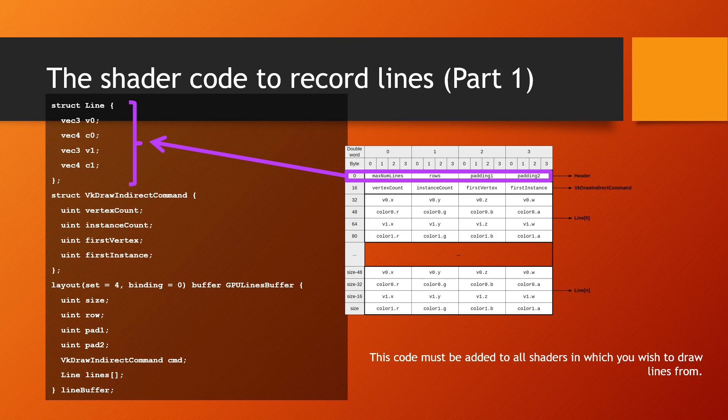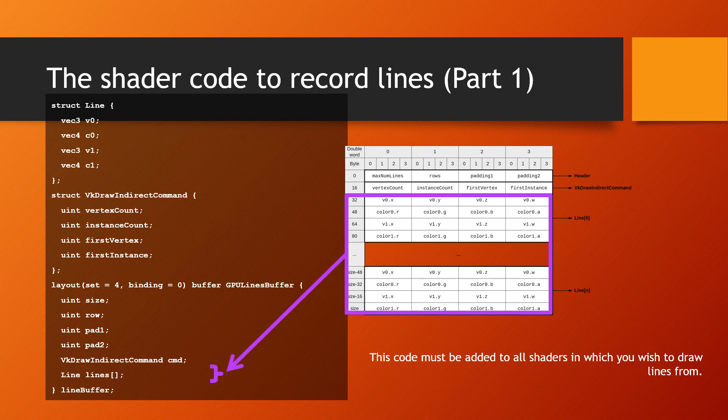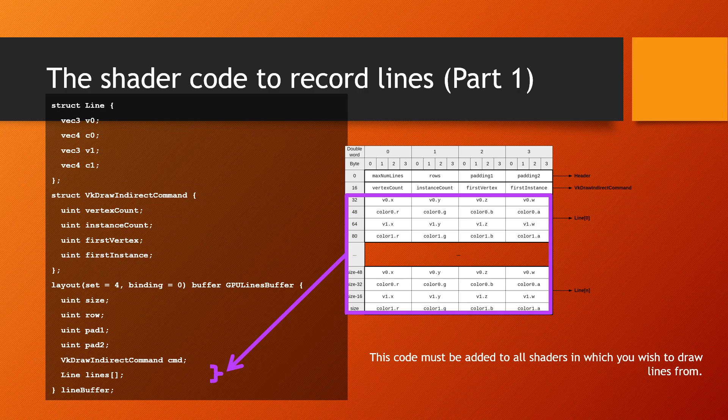Here's the shader code used to store the lines information into the buffer. The shader defines the buffer structure, just like the picture shown in the previous slides. It first defines a line with two vertices, each with a color. Then the VK draw indirect command structure. And finally, the array of lines. In the code fragment, we're binding the buffer to set for binding zero.